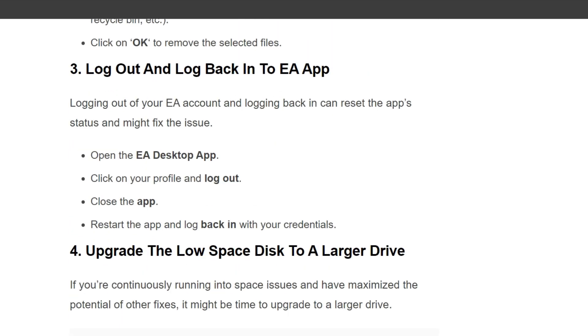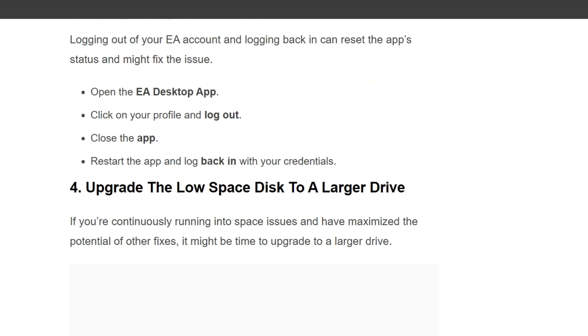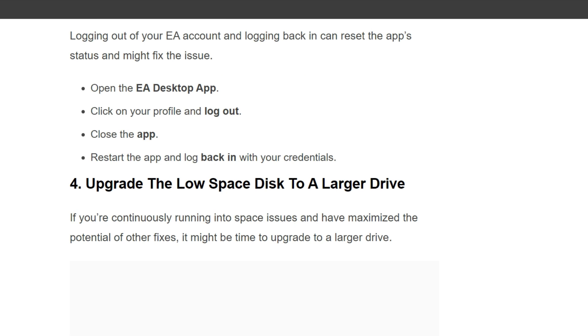Third solution is log out and log back into EA App. Logging out of your EA account and logging back in can reset the app's status and might fix the issue. To do this, open the EA Desktop App, click on your profile and log out. Close the app, restart the app, and log back in with your credentials.